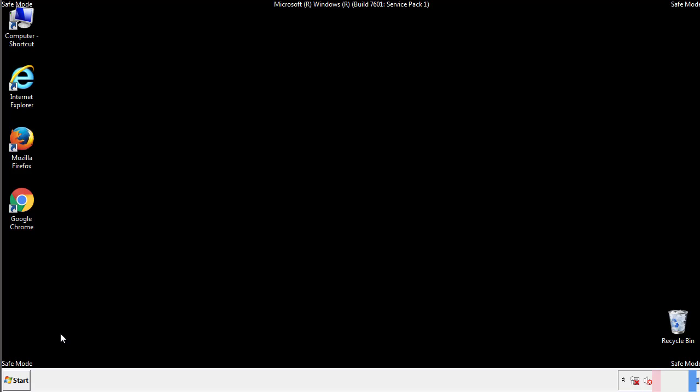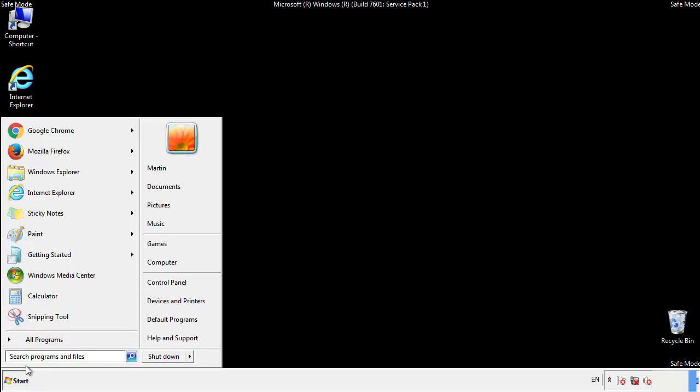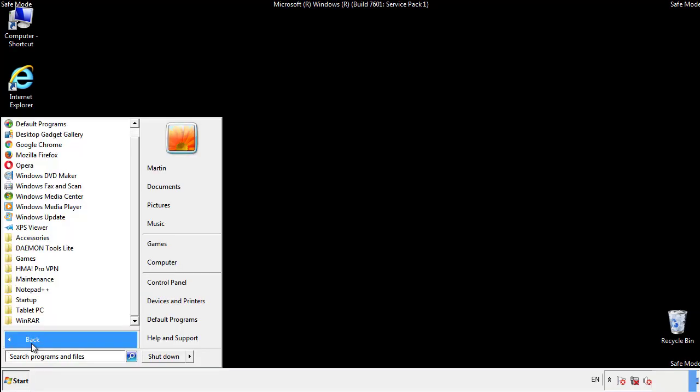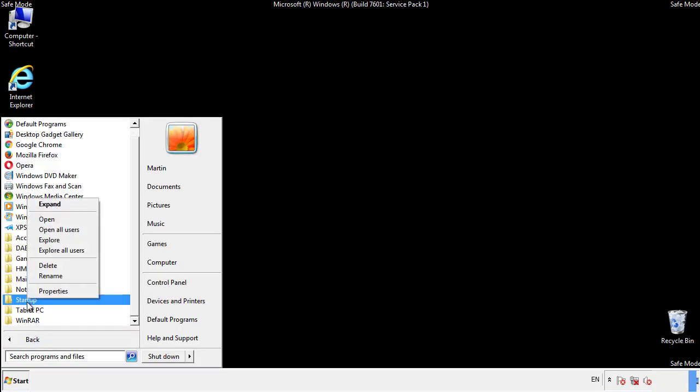Now we want to check for any suspicious files in our startup folder and delete them afterwards.